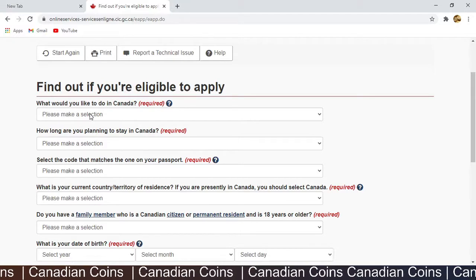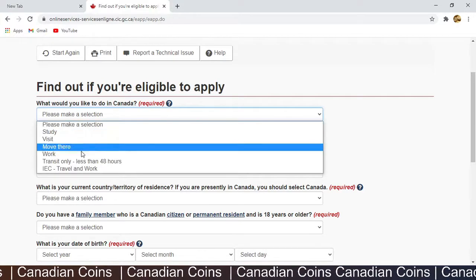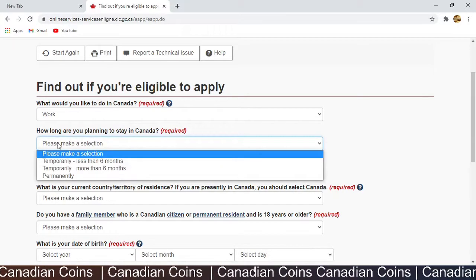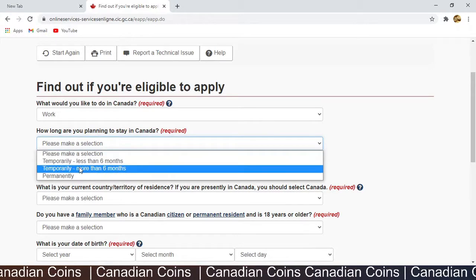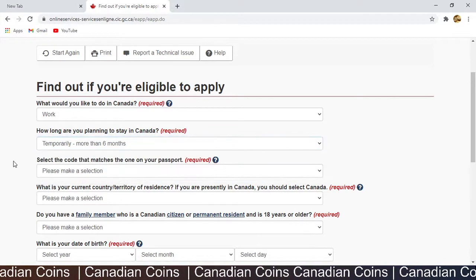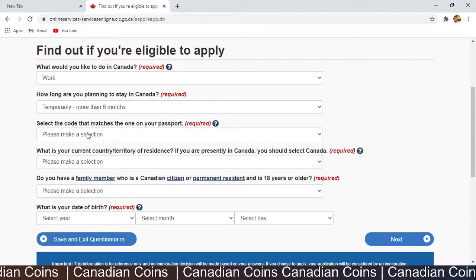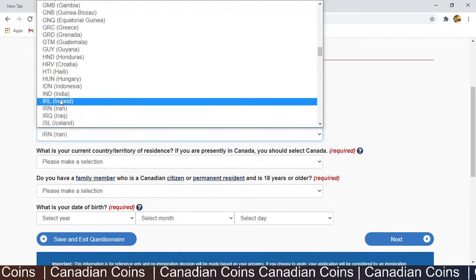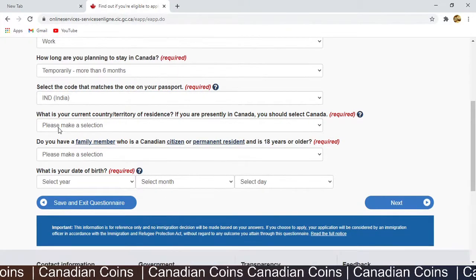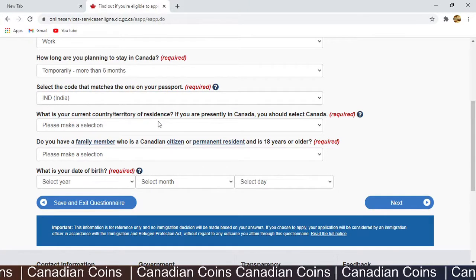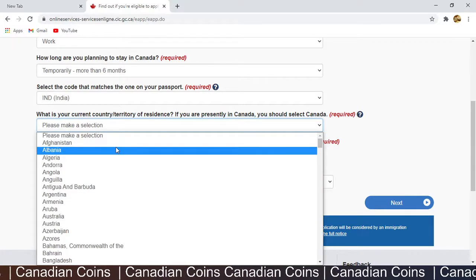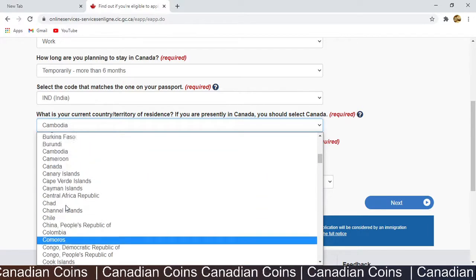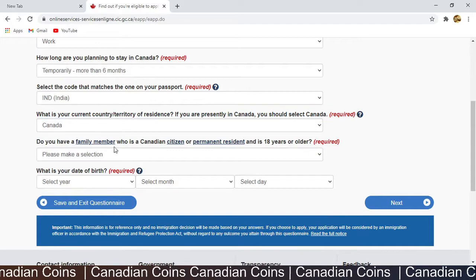The first question: 'What would you like to do in Canada?' — for a postgraduate work permit I select 'Work'. 'How long are you planning to stay?' — the PGWP is temporary and more than six months, so I select 'Temporary, more than six months'. Select the code that matches your passport — I select my home country. For your current country of residence, select Canada if you are personally in Canada, as the application will be processed in Canada.